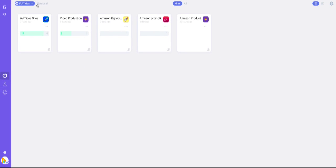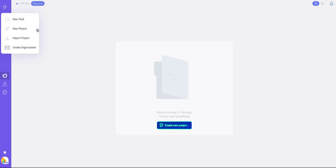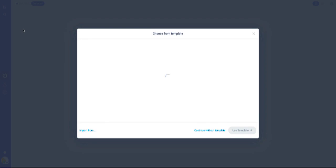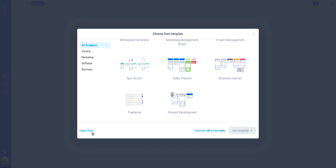Let's go to personal. You can create new projects by clicking 'create new project' right here, or you can click this little plus sign. You'll find 'new project.' I'm going to click this. Here are the templates you can choose from, or you can import or continue without templates.